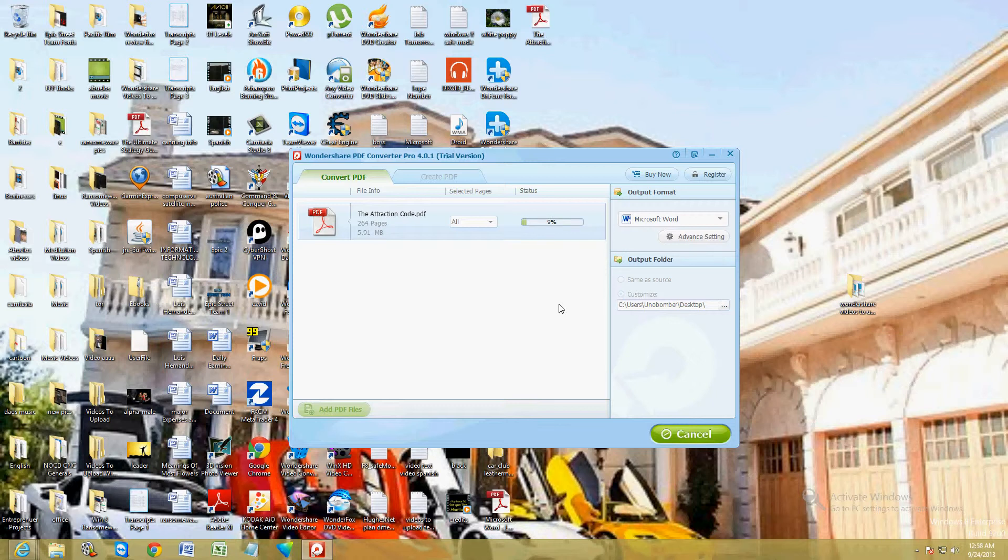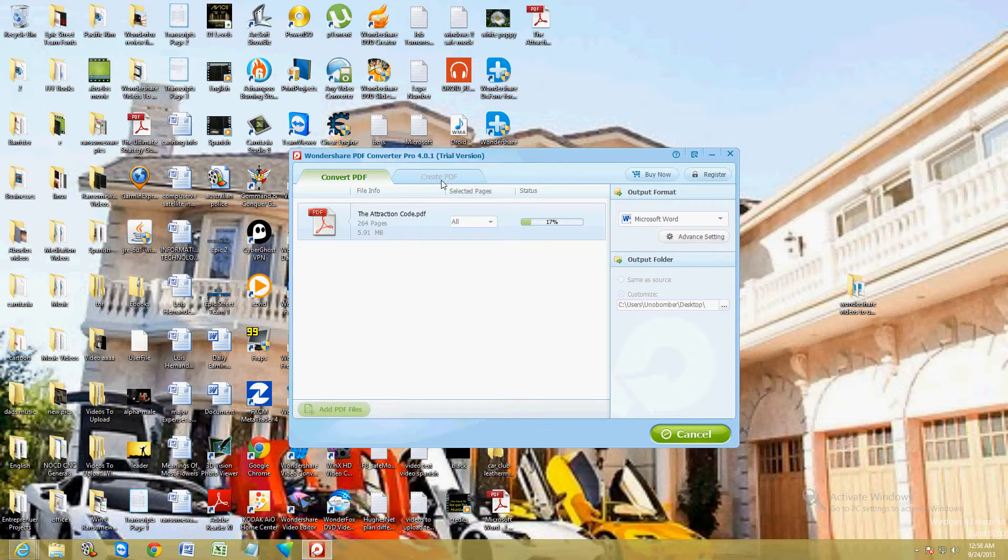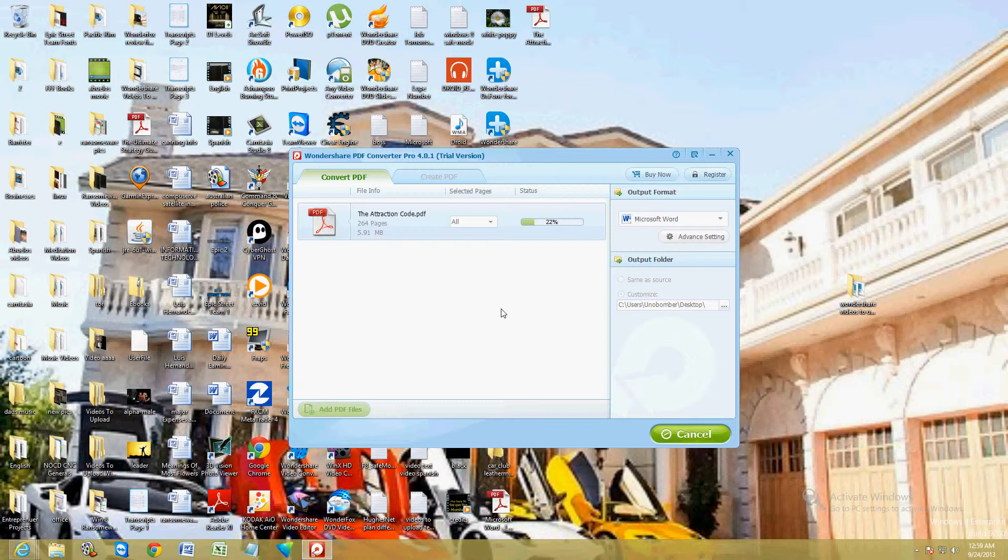It's going to take a while. It has like 200 and some pages in it. So let's go ahead and wait for it. The next thing we're going to do, we're going to create a PDF from a Microsoft Word file.